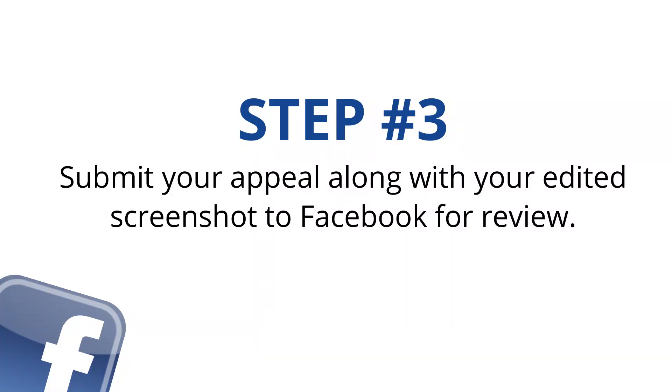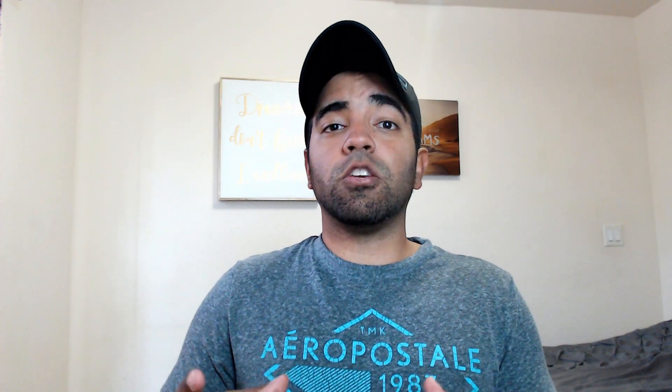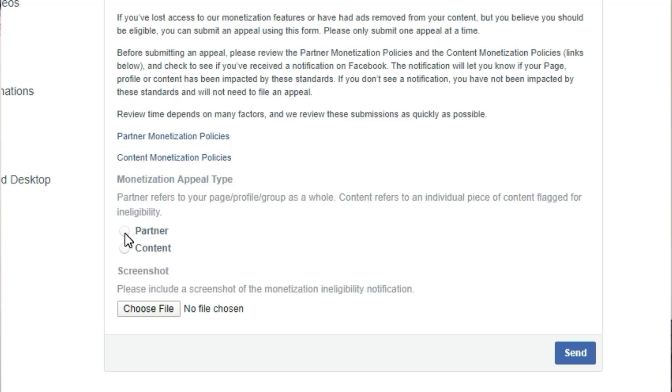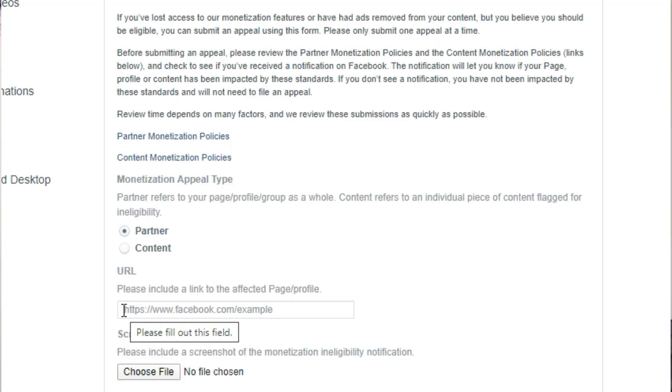The last step is step number three: actually appeal the violation. Go to Policy Issues and click Request Review. Once you do that, it will take you to a form where you can submit your appeal. It will ask you for your Facebook page and then for specific content. Enter the address of your Facebook page for all your content, then attach that screenshot you saved with the text letting them know you did not break the rules for this specific violation.